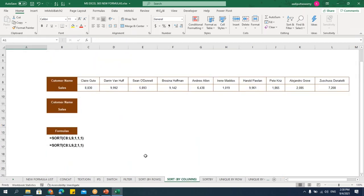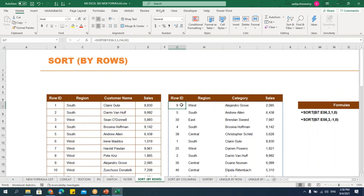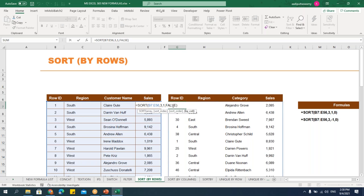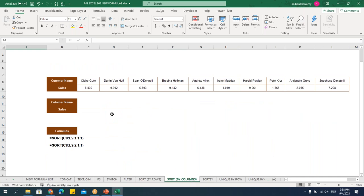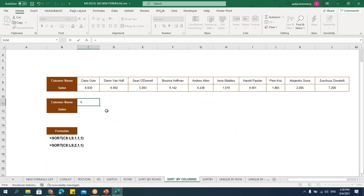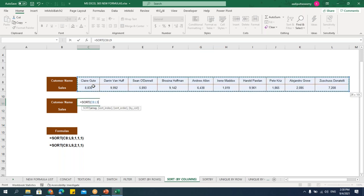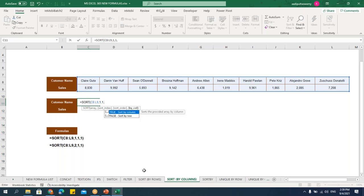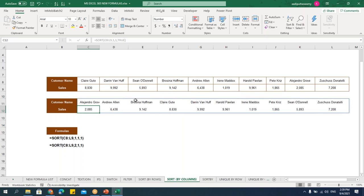Sort by columns — same thing but we make the last parameter true so it sorts by columns. Let me show an example. Equals SORT, select the array, then sort index — give the row index number, say I want to sort by the first row which is the customer name. Then sort order ascending. Then by column — make it true. Close bracket. See, we can sort by column as well.